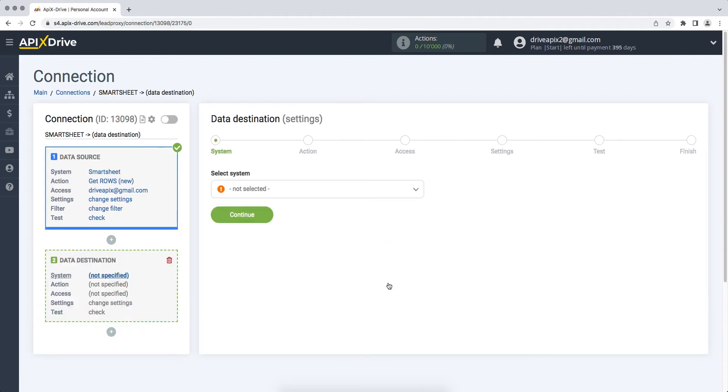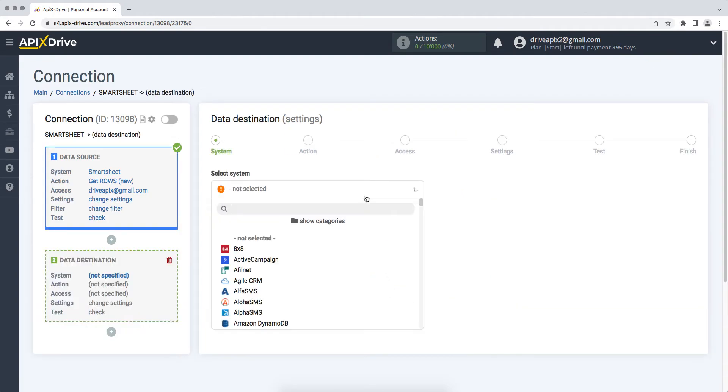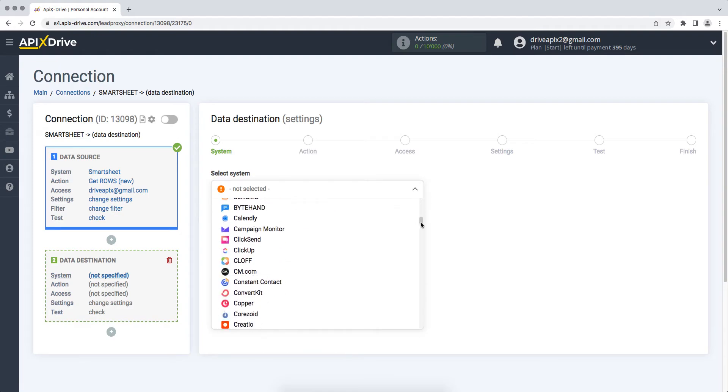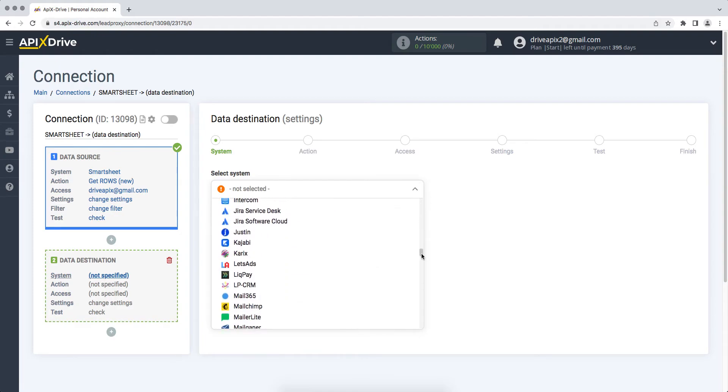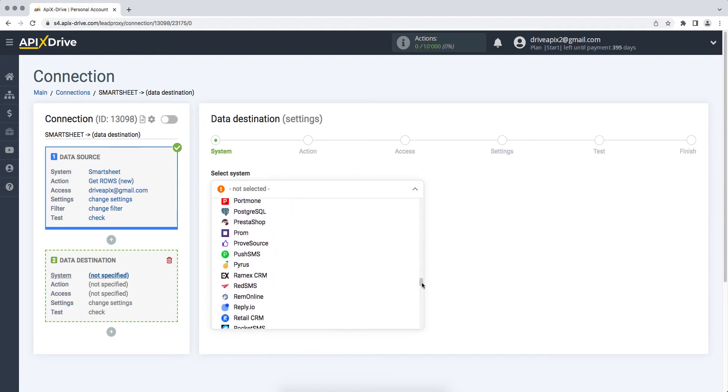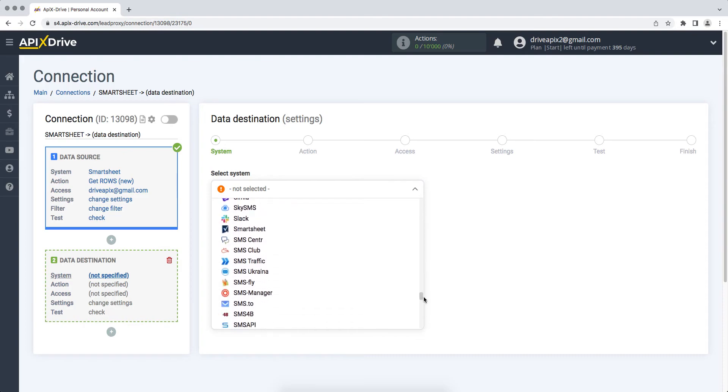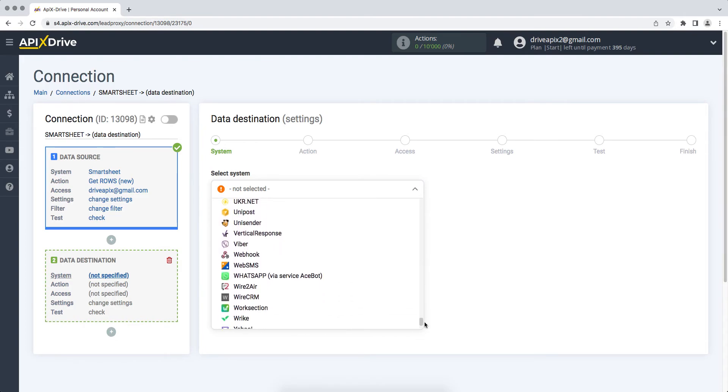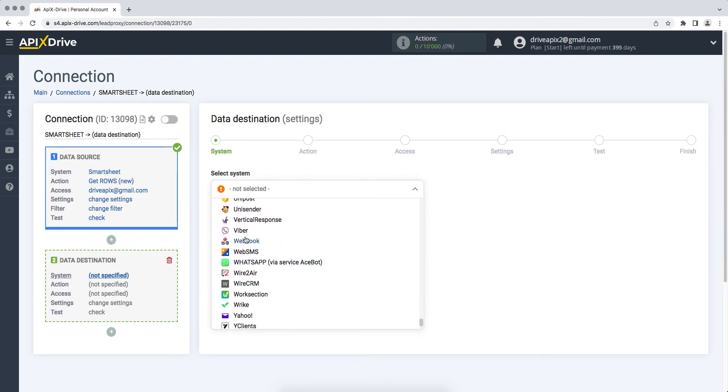Choose Webhook as the data receiving system. Next, you need to select an action, send data.